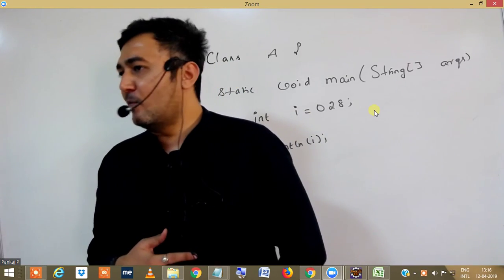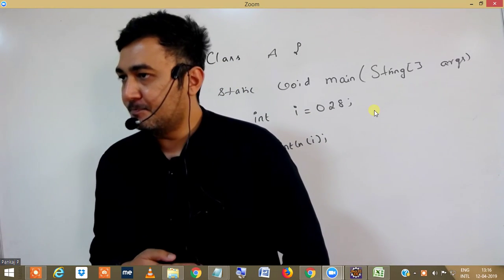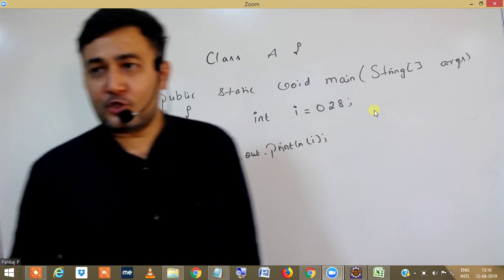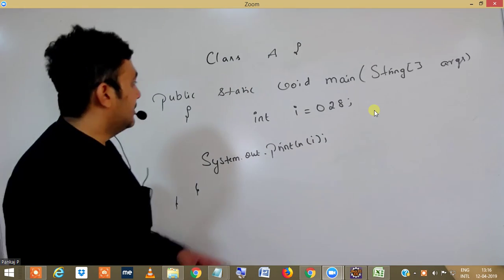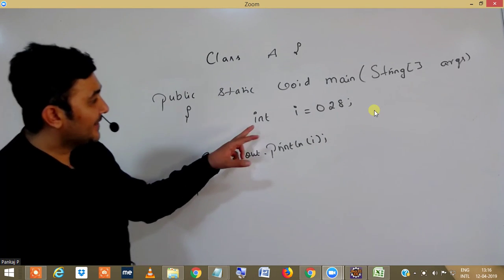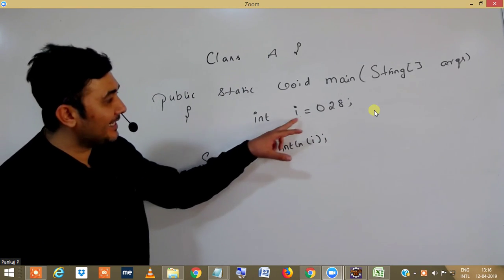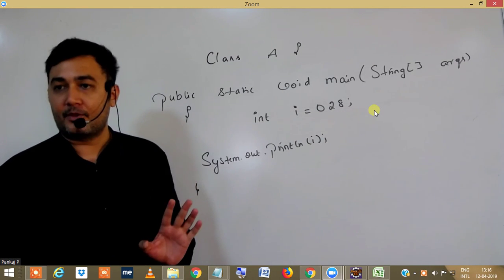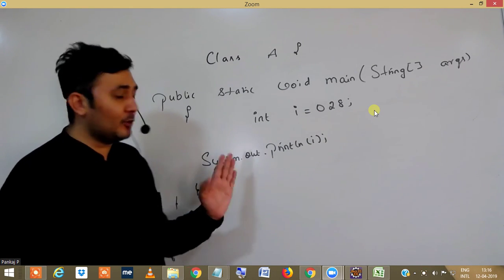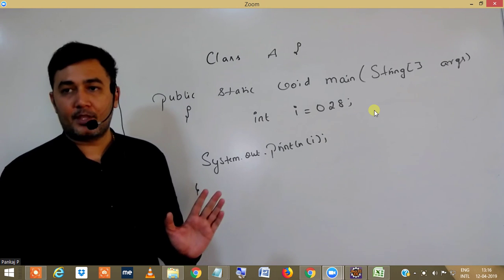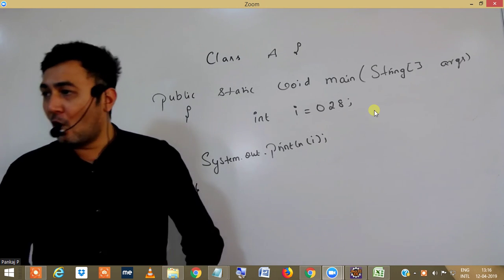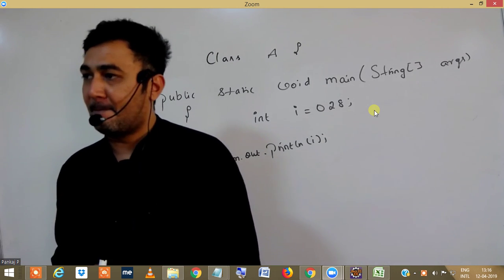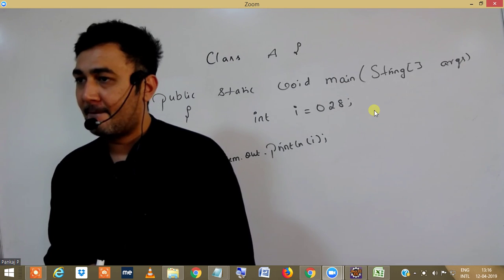Let's pick up one more interview question. The next question we have here is: int i equals 0 to 8, and I'm trying to print i. What will be the output of this program?